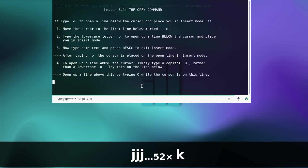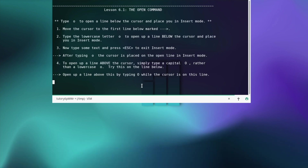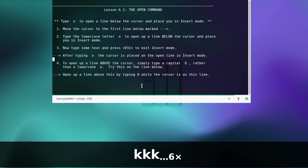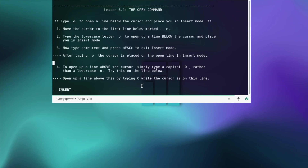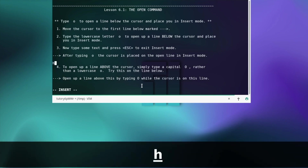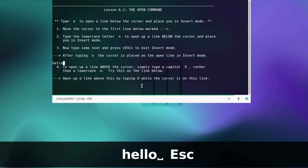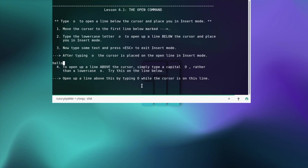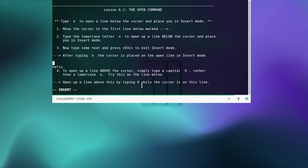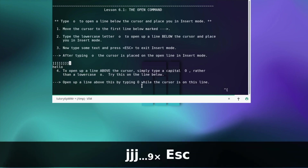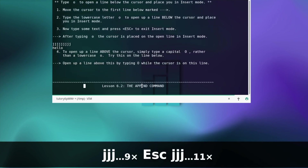The open command — move the cursor to the first line below marked with the arrow. Type the lowercase letter o to open a line below the cursor and place you in insert mode. Now type some text and press escape to exit insert mode. To open up a line above the cursor, simply type a capital O rather than a lowercase o. Then press escape.